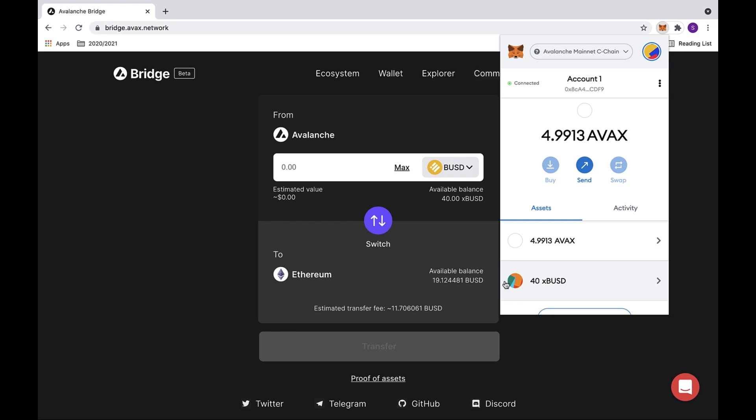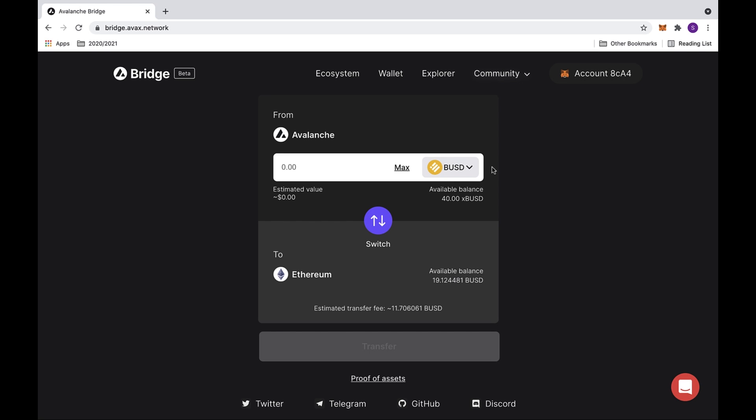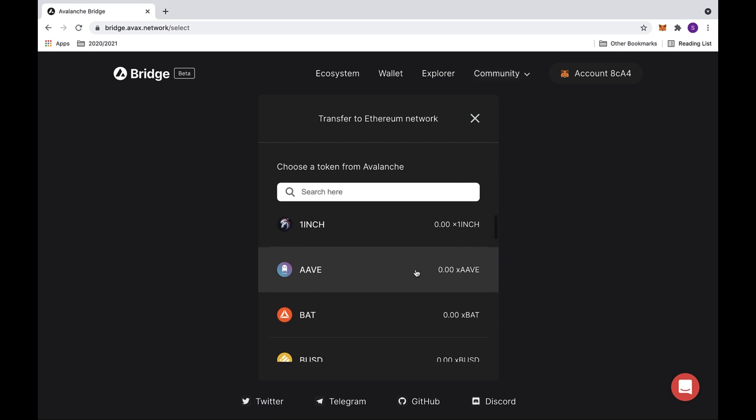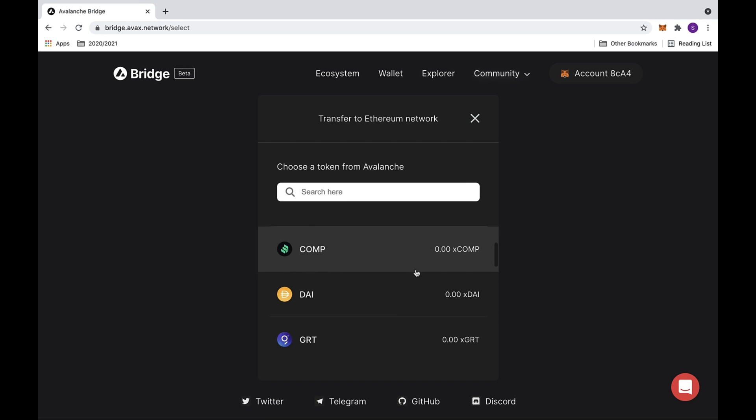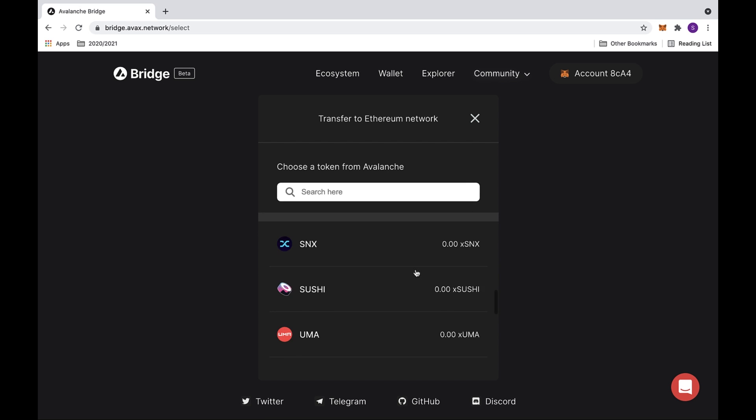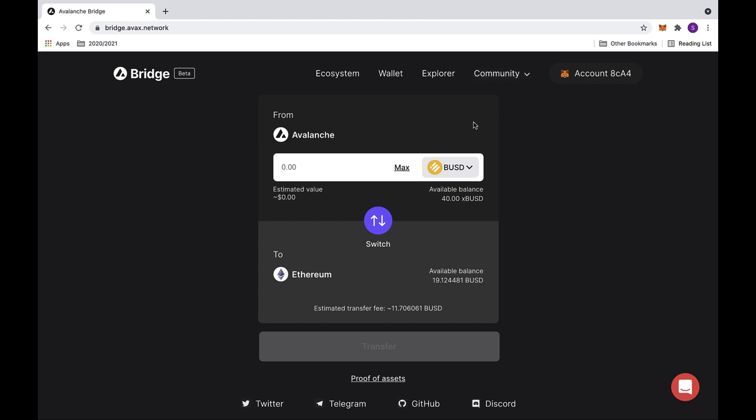In this video we will be using XPUSD as an example. You can choose the token that you'd like to use by clicking on the drop down menu. Here you will see a selection of tokens that you can choose from. I will be transferring 36 XPUSD.